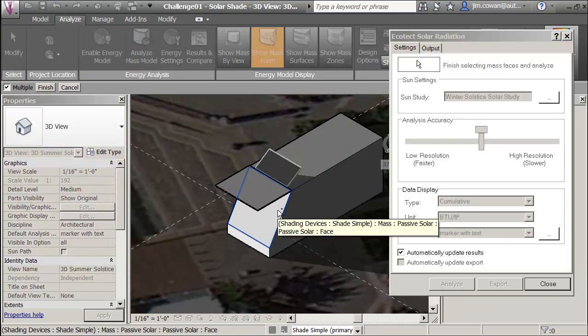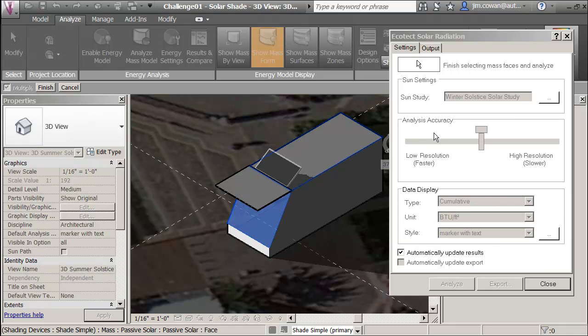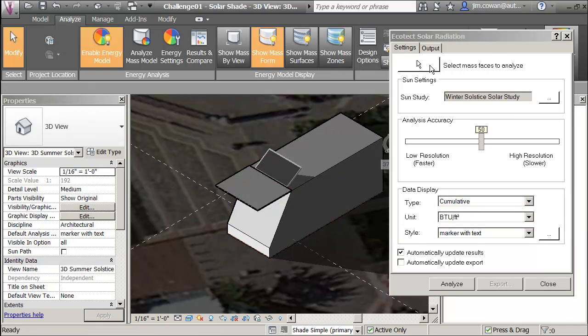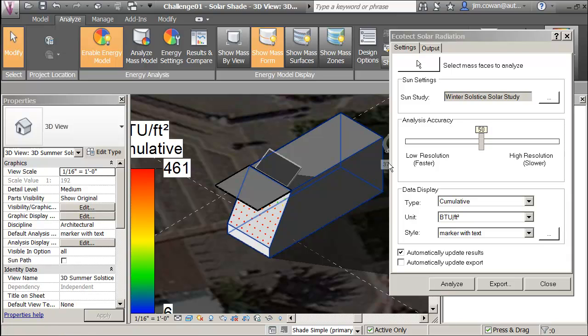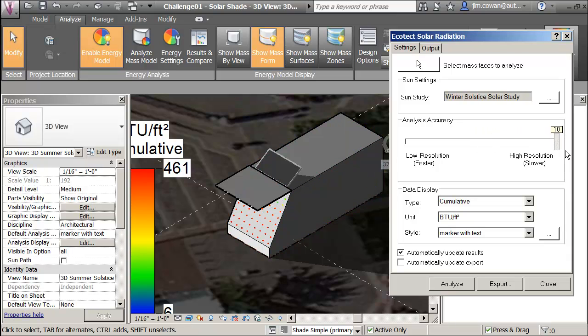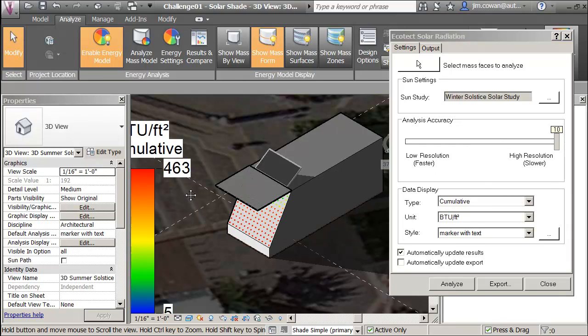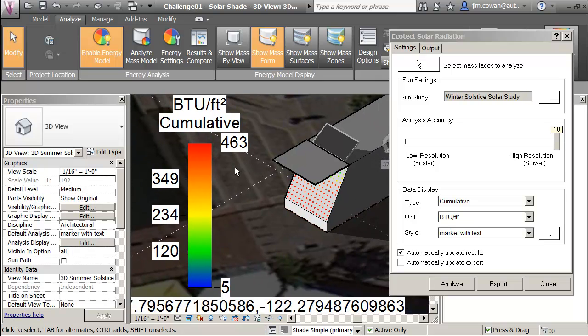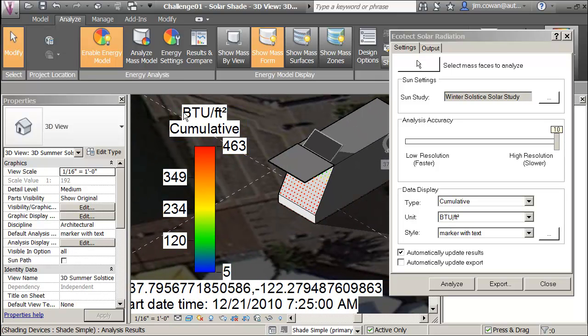Then go and select the actual surface. If I click on here and then click again, I should get my legend with the values shown on here. I can increase the accuracy by sliding that to the right. It just gives me more samples on that area. But I'm getting the highest value for a cell is 463 British Thermal Units per square foot.